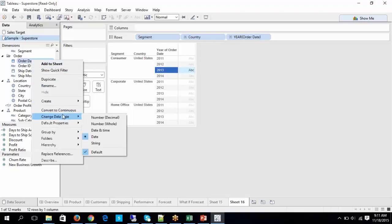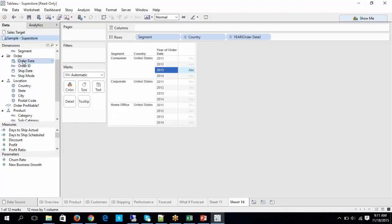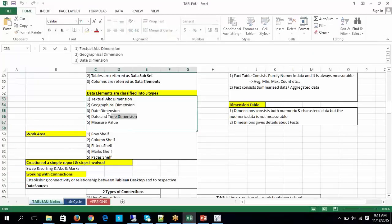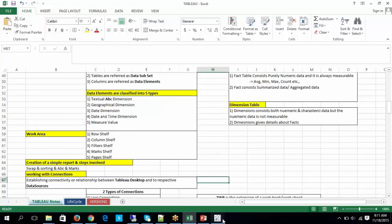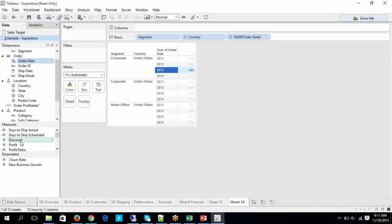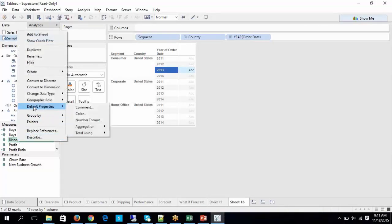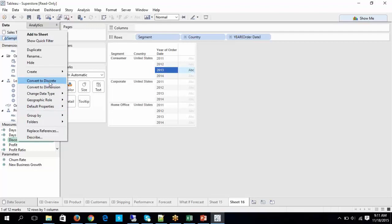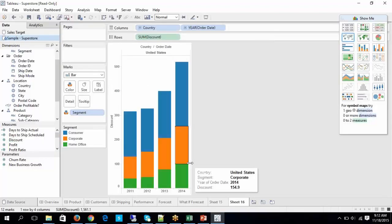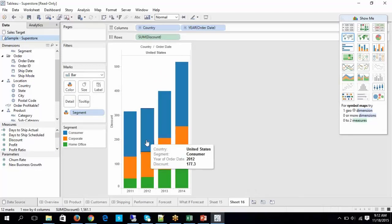Wherever you see the hash (#) symbol, that indicates measures — measurable elements. These measures have properties like continuous values and discrete values. I'm going to cover discrete values and continuous values because we have different types of charts like dual chart, combo chart, blended axis, dual axis, and individual axis.